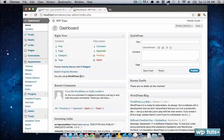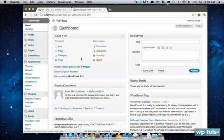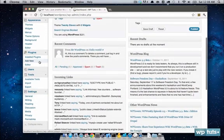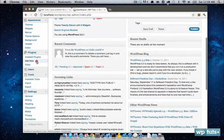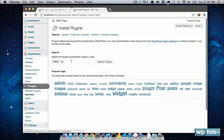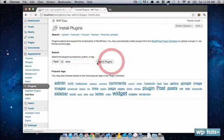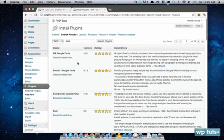Go to your dashboard, in your admin panel, click on add new plugins, type in fonts into the search box, search for plugins.